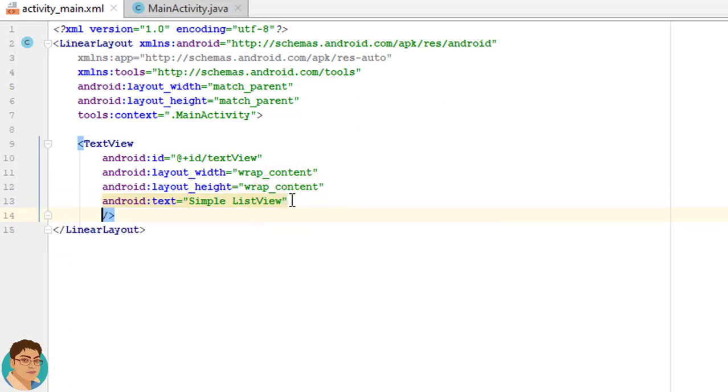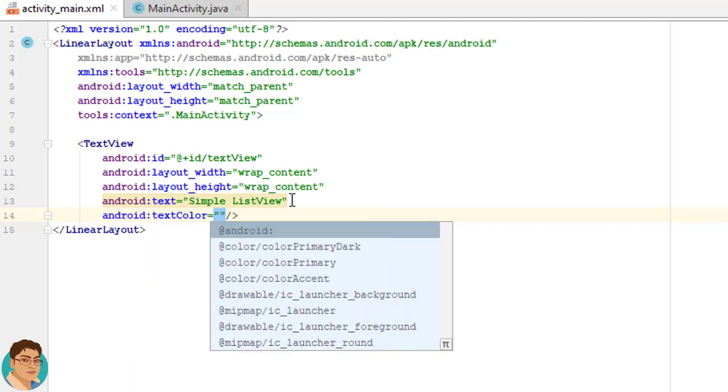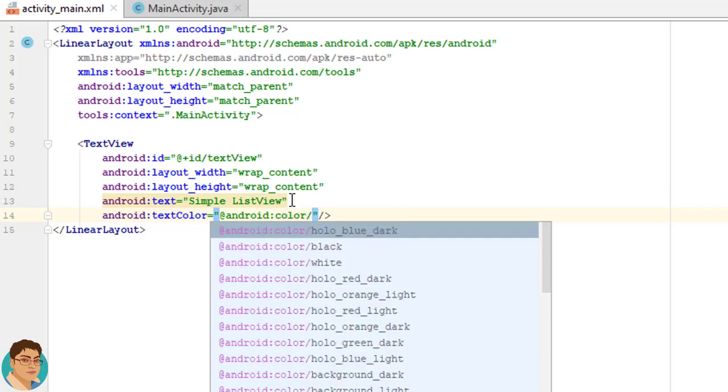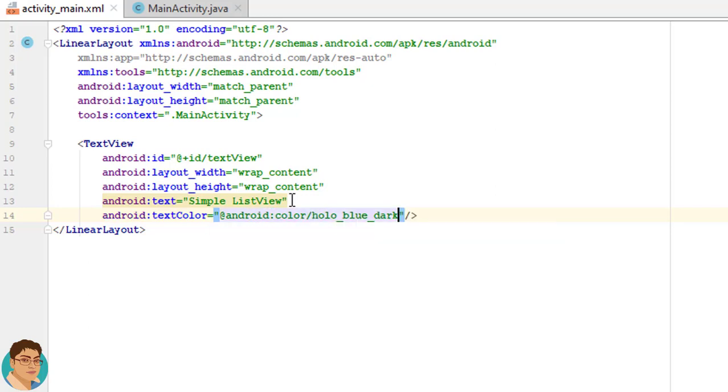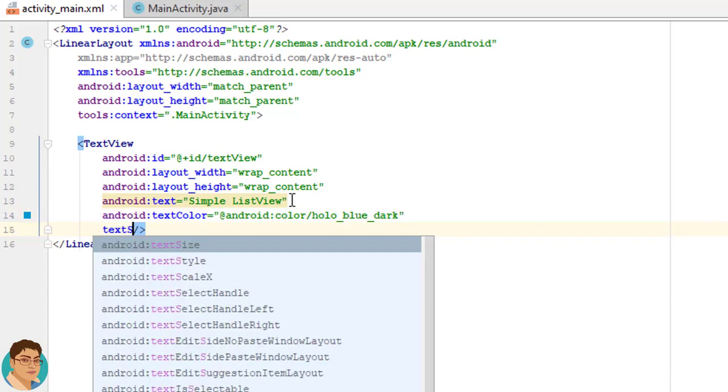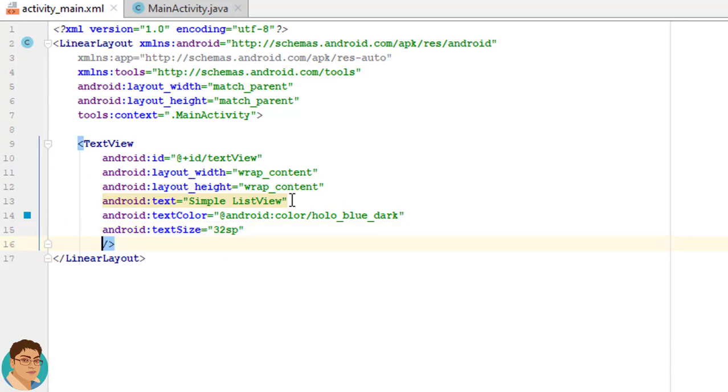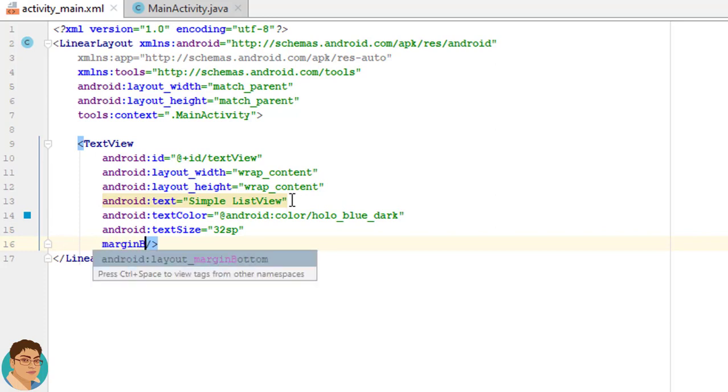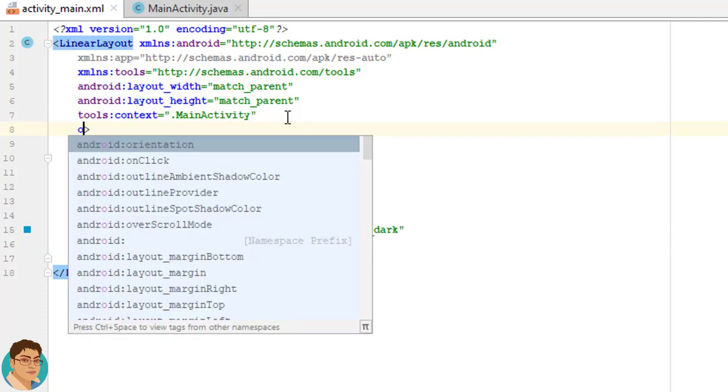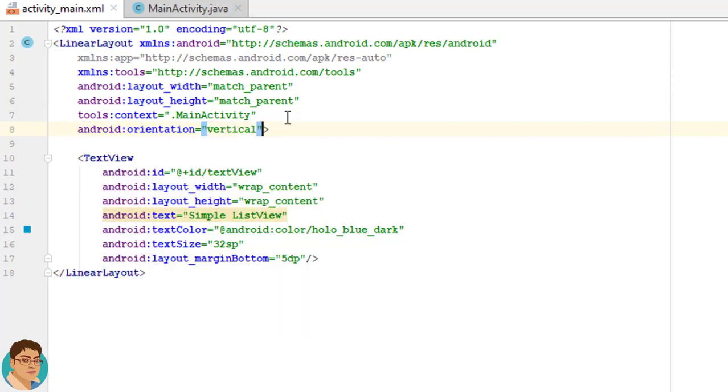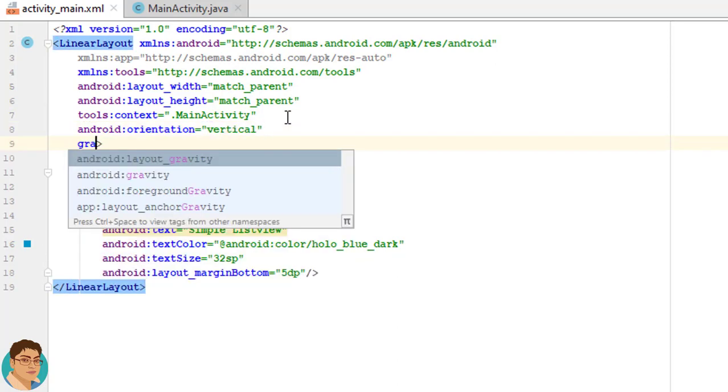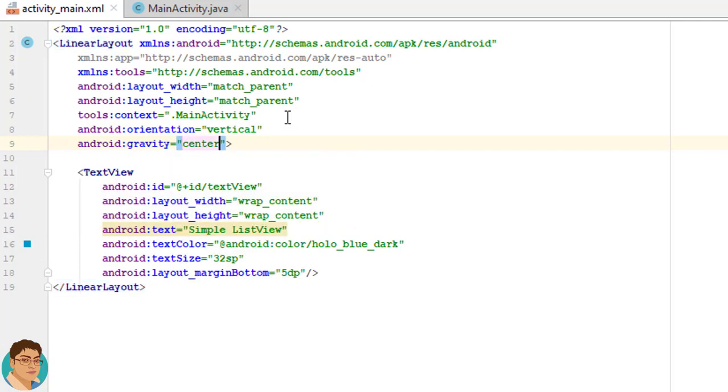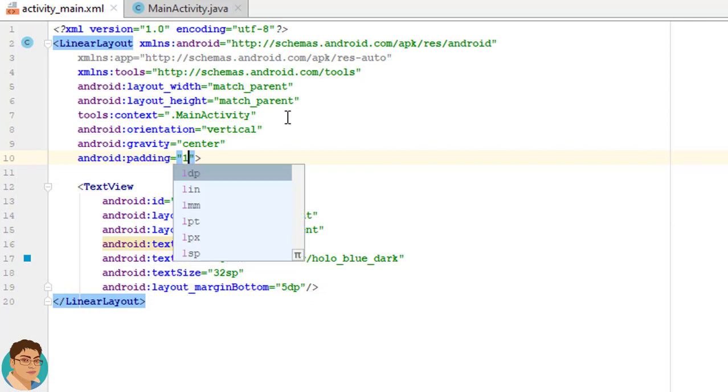I will give a color of @android:color/holo_blue_dark. I will use a text size of 32sp and I will give a margin bottom of 5dp. And for this LinearLayout I will change the orientation to vertical and give a gravity of center. Also I will use some padding of 16dp.